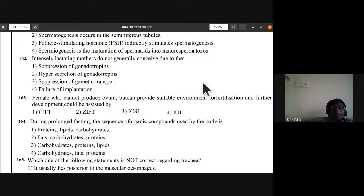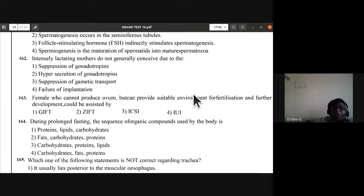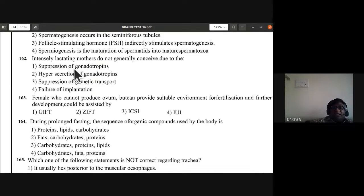Question 162: intensely lactating mothers do not generally conceive due to suppression of gonadotrophins. First option is the answer.